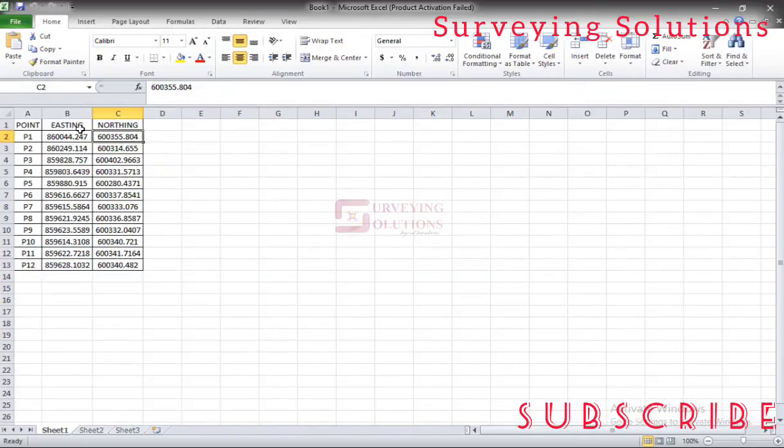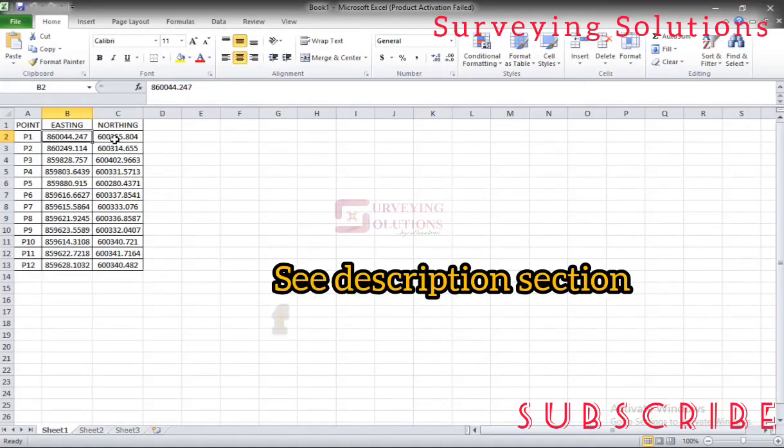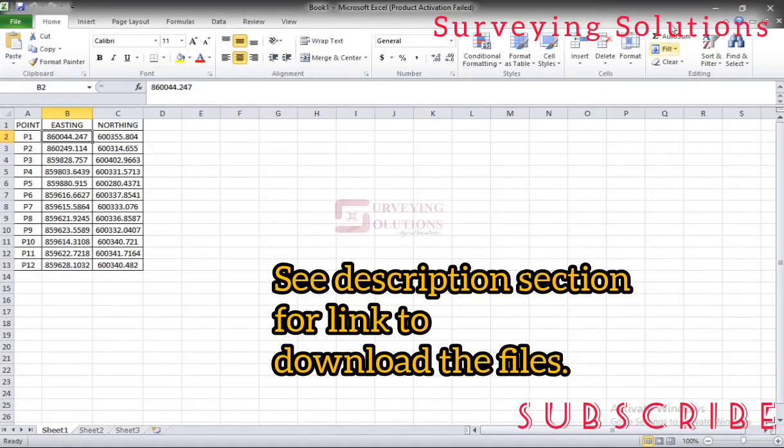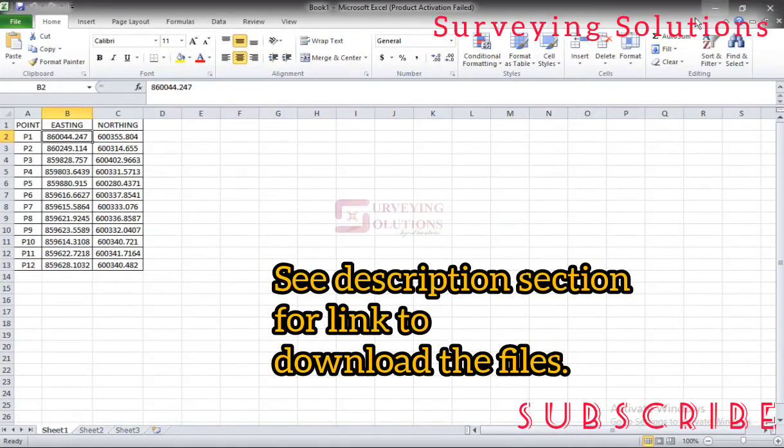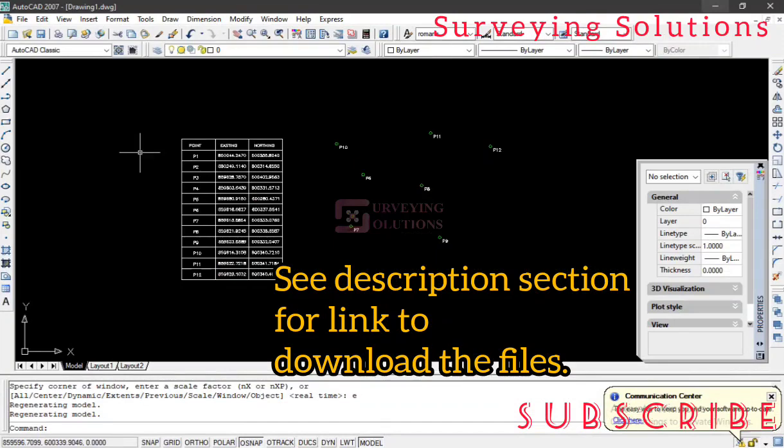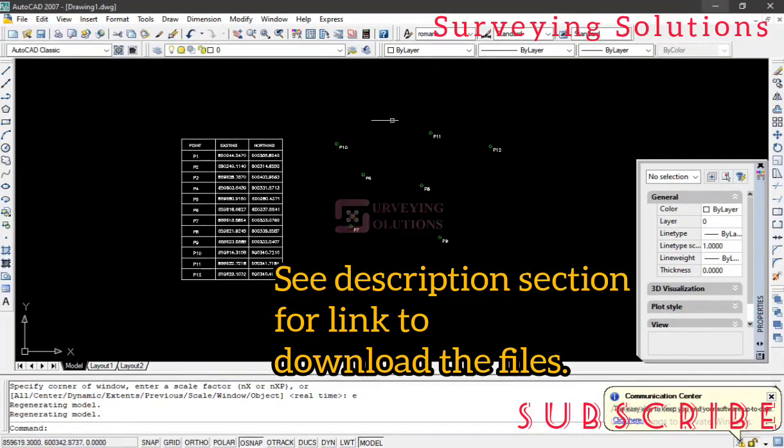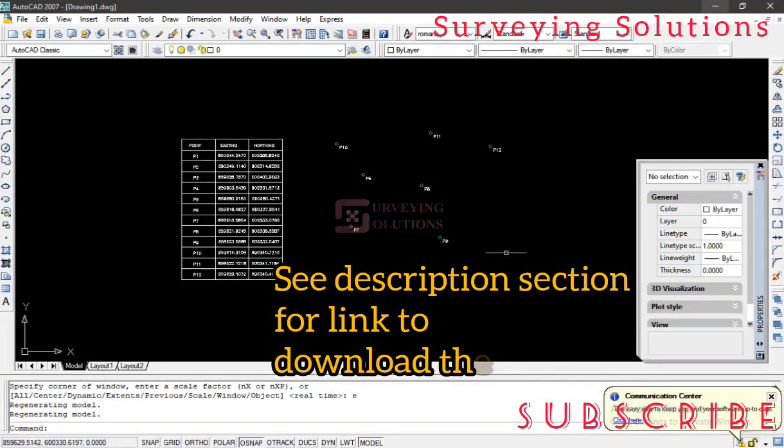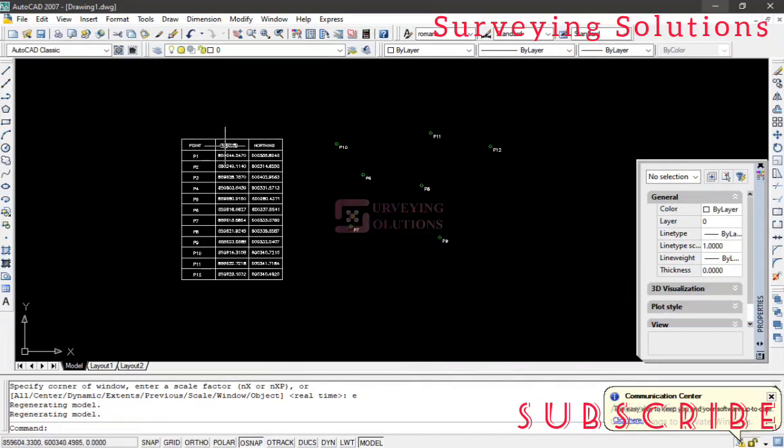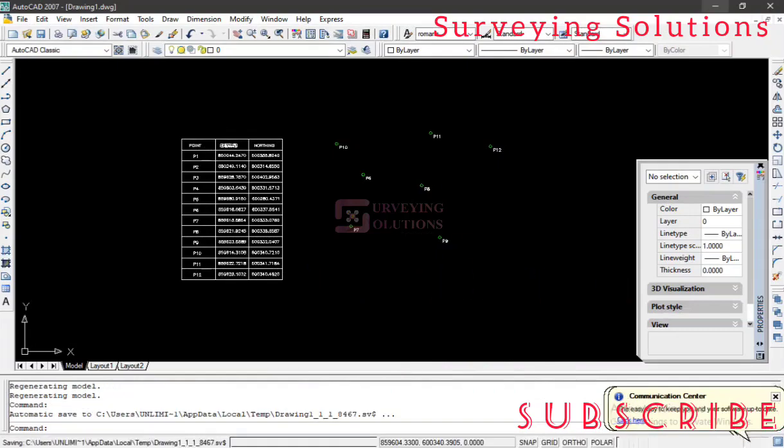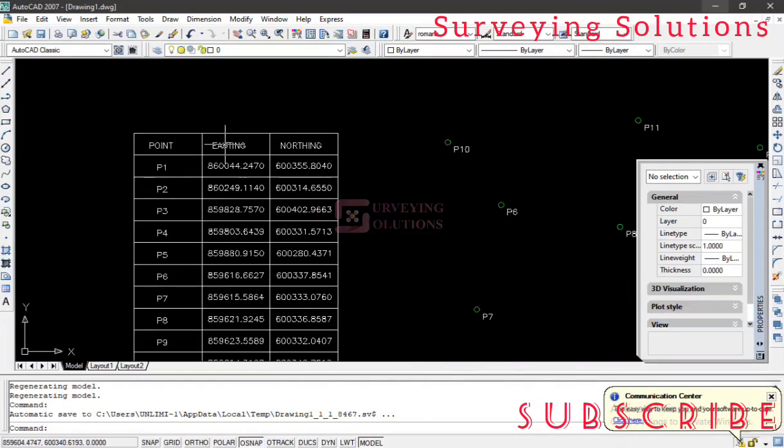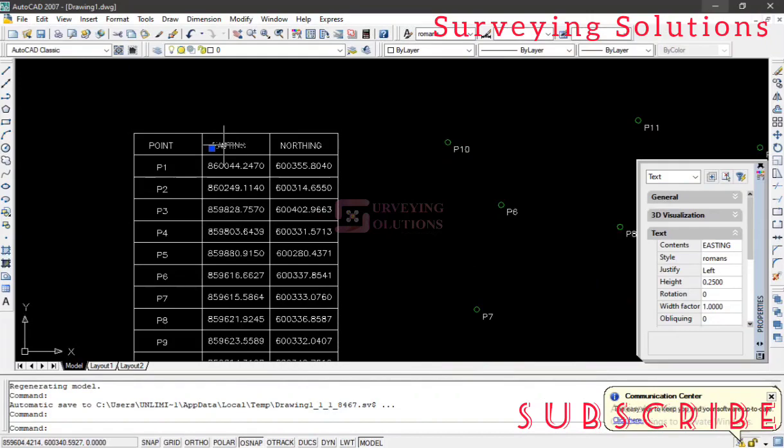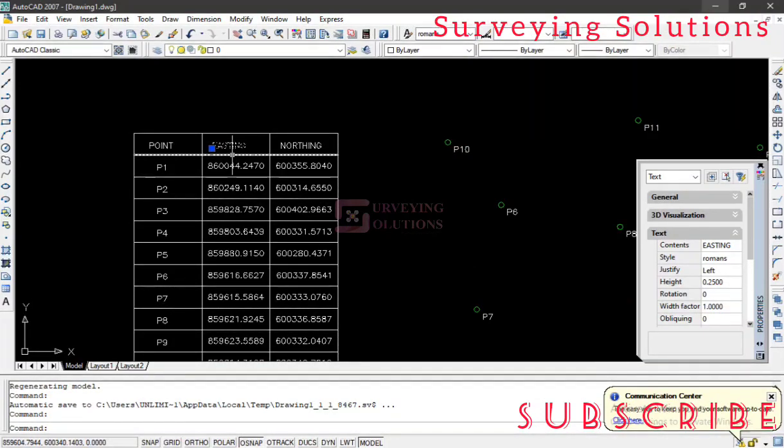If you want to access these two applications which we used in this video, you can check the description section of this video to have access to the link where you can download these two files. If per adventure you have issues with the orientation of the text, let's say the rotation of the text.